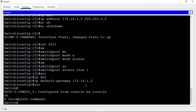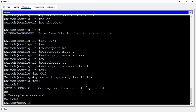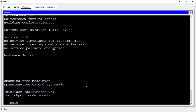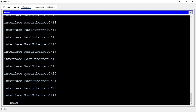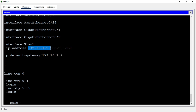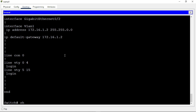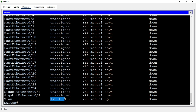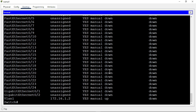Let's concentrate on the configuration we did. Coming down, we can see that interface VLAN 1 now has the IP address 172.16.1.1 and also has the gateway 172.16.1.2. We can also use the command 'show ip interface brief' to see the interface VLAN 1, its IP address, and confirm that the status is up.